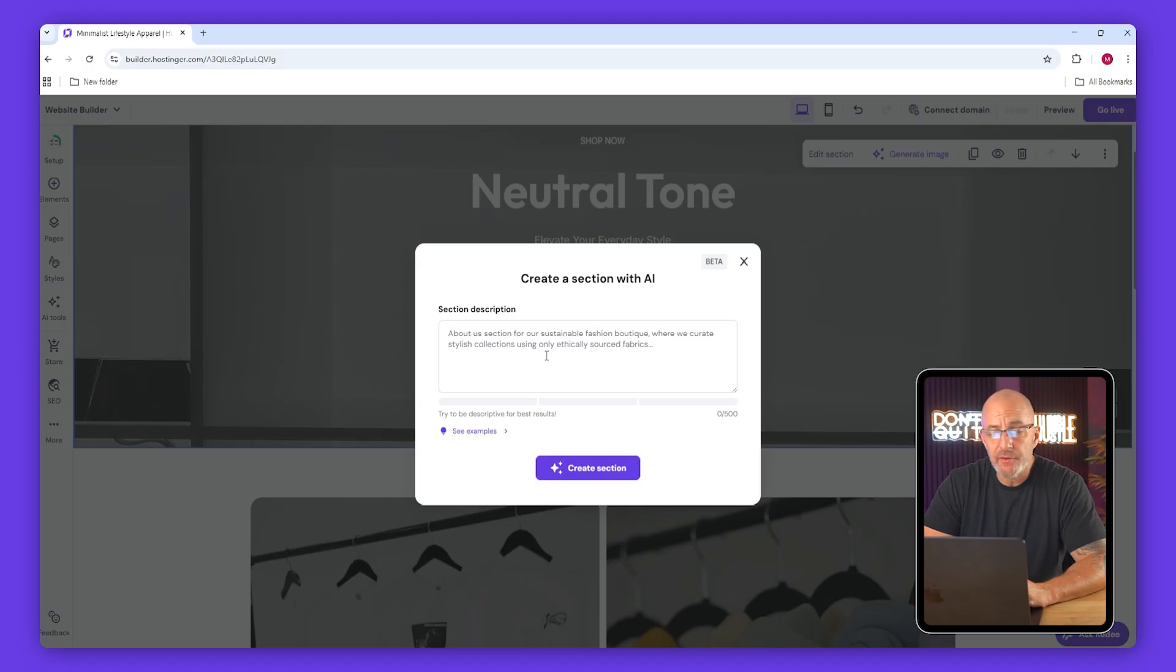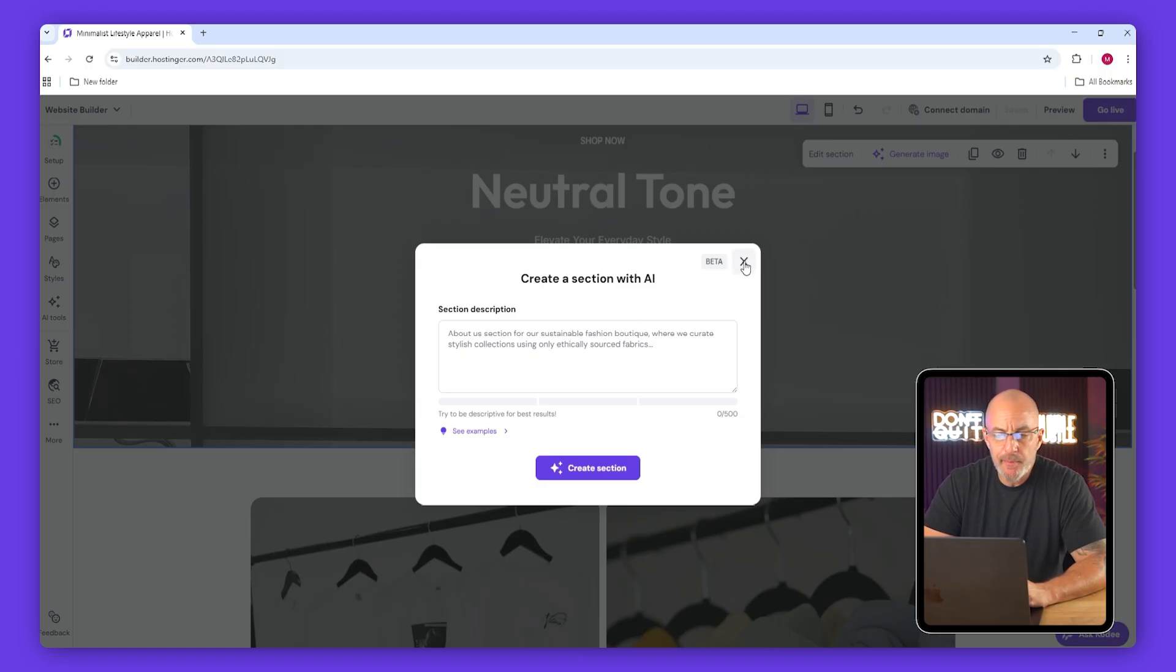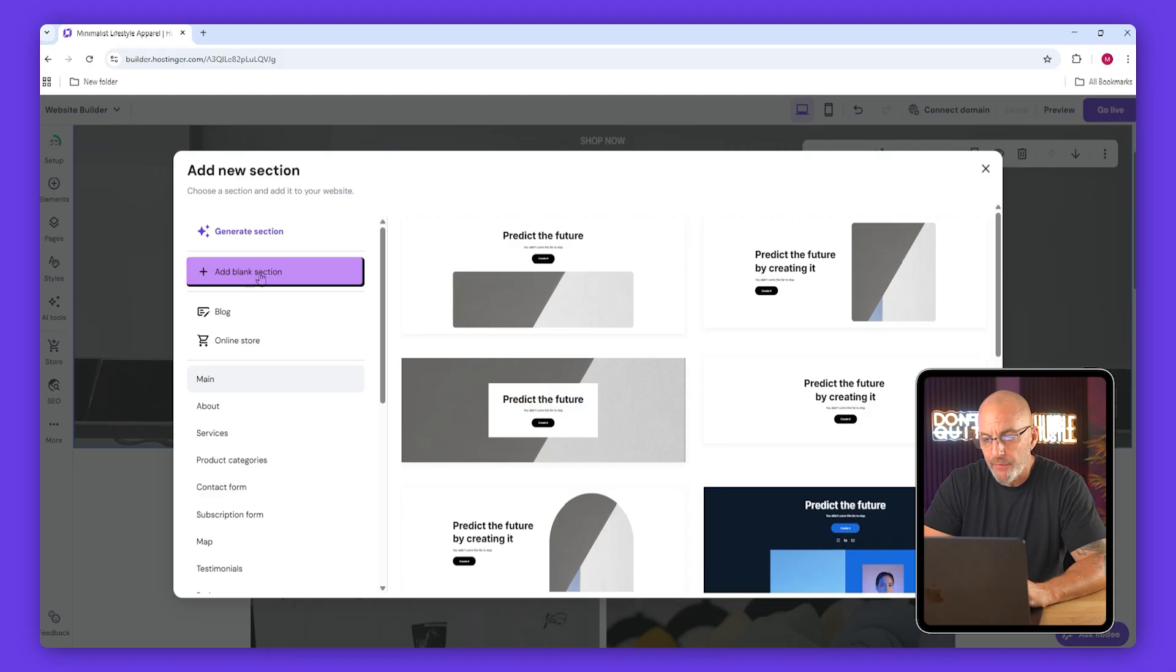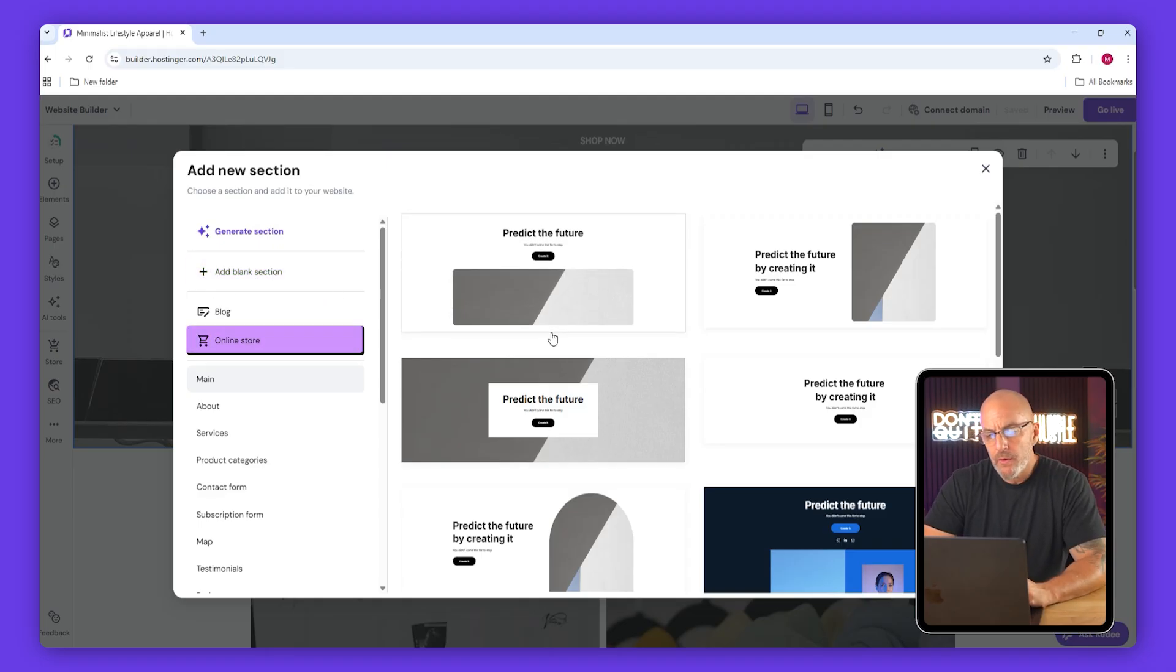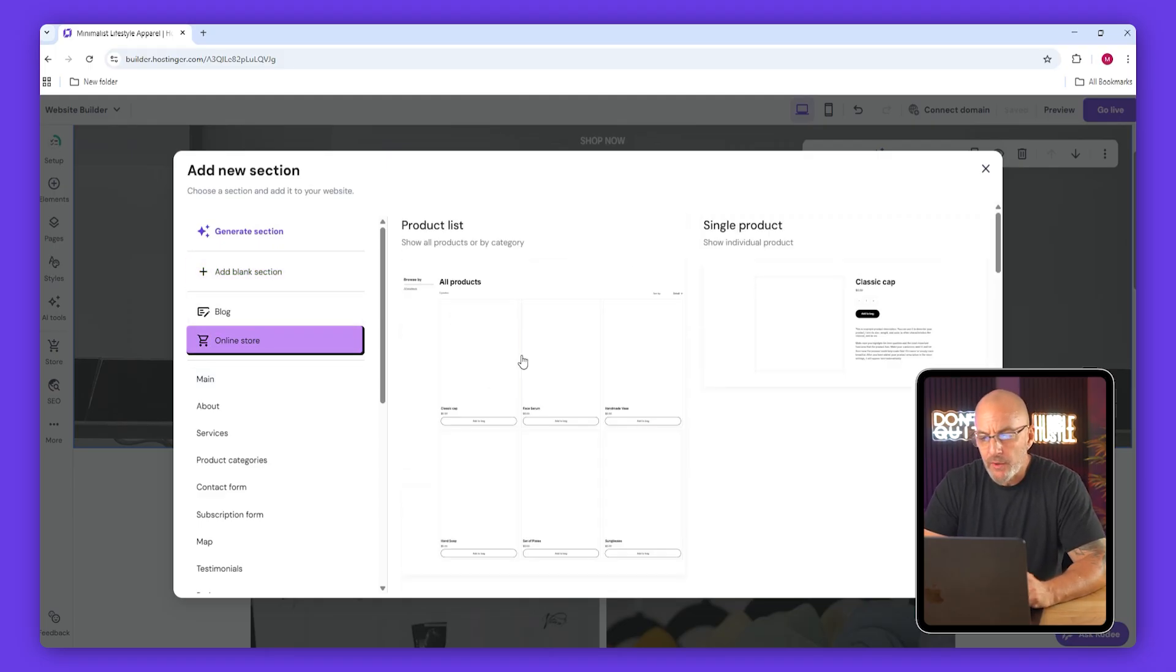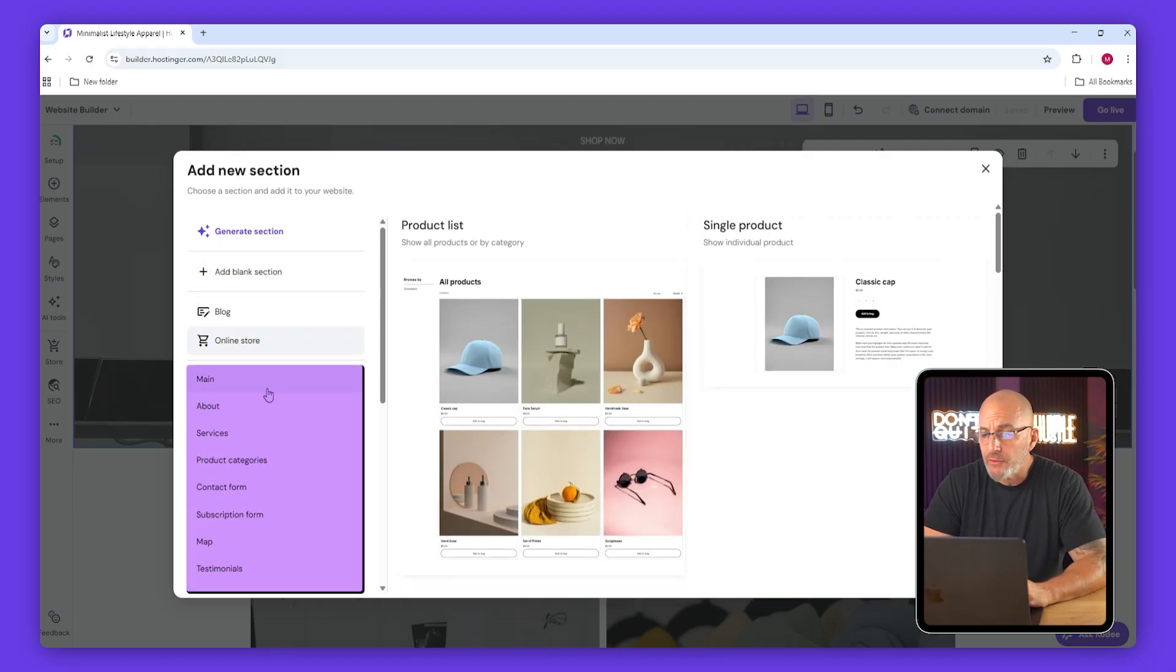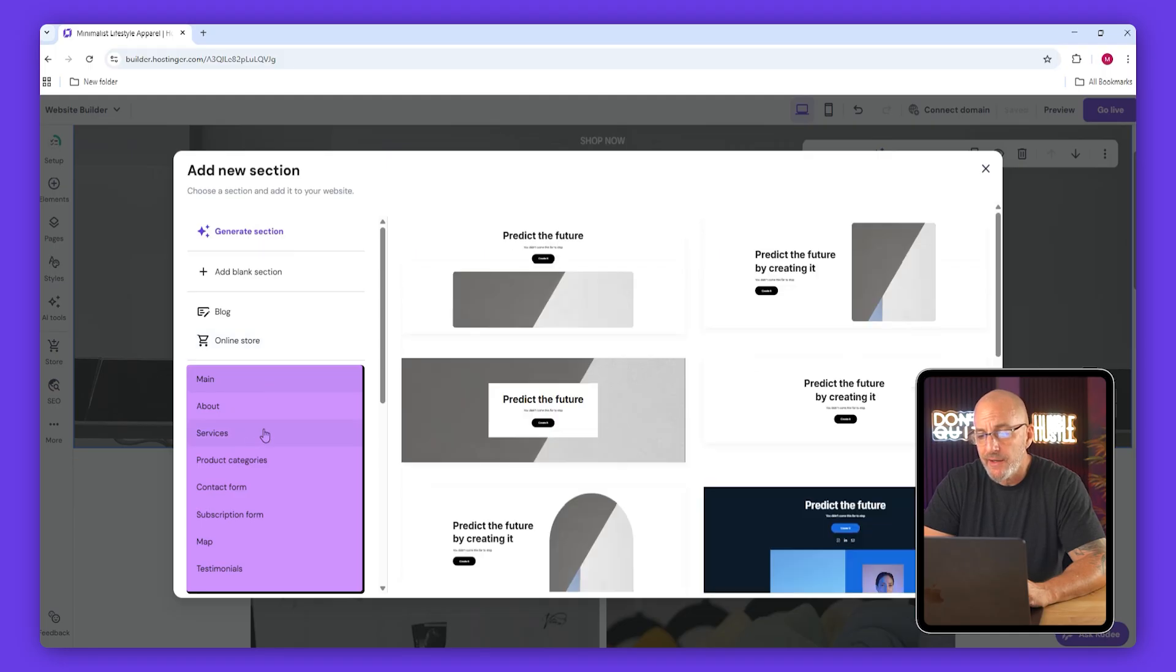Now if you want to add new sections, click add section. You can either have the AI generate one based on your description or choose from templates. I usually pick the blank section so I can build things manually, or the online store when I'm adding product displays. You can also adjust section height to control spacing, which does come in pretty handy later on.